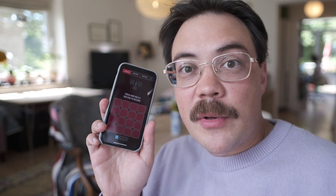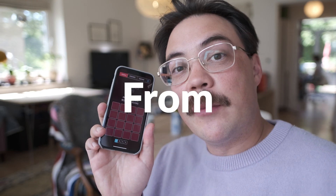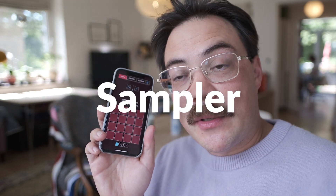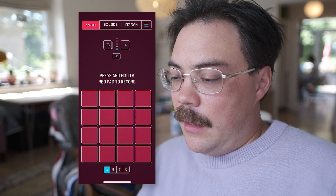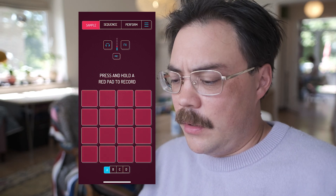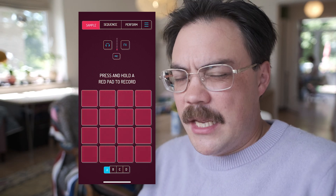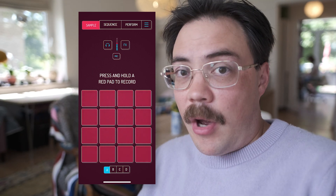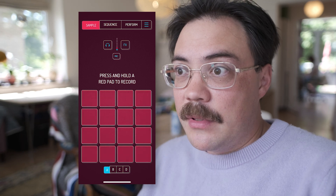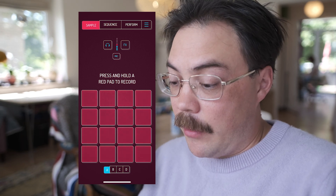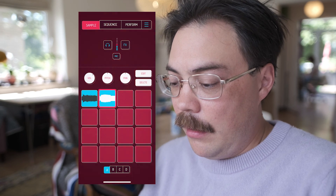Hey, Martin here, and I'm going to show you how to sample directly from YouTube into the Koala Sampler. Koala Sampler is a rather wonderful SP404 pocket operator type sampler — you can sample things really quickly, just like that.